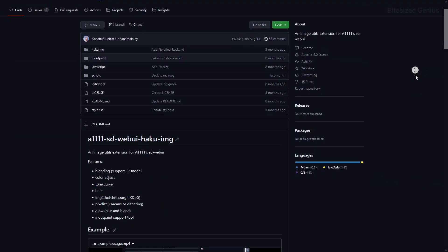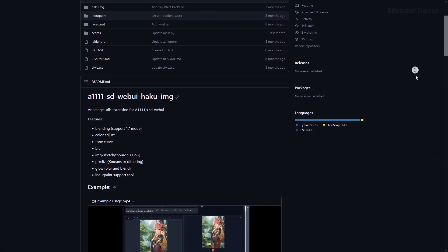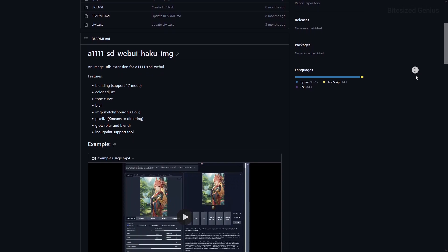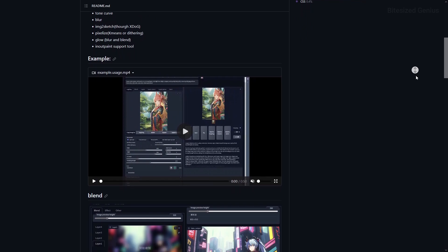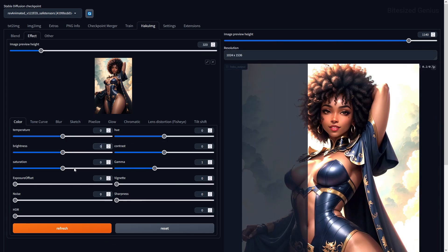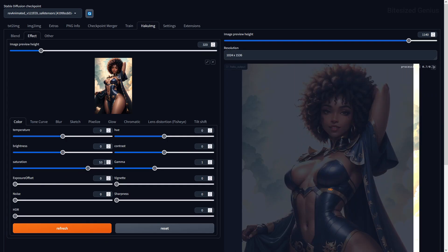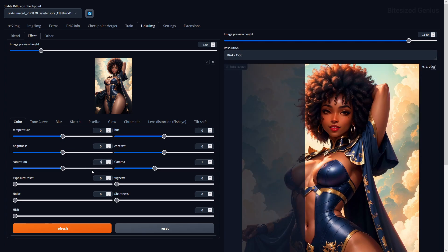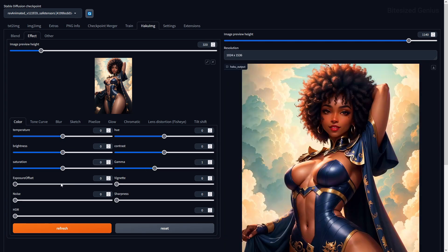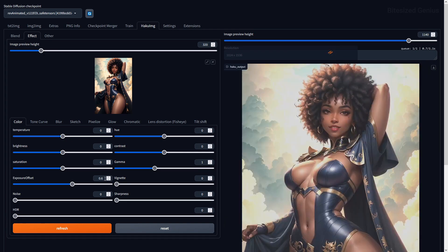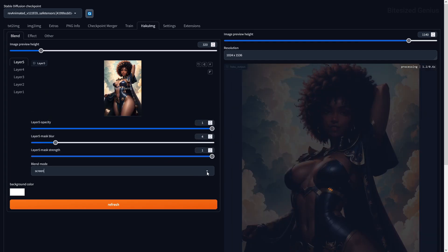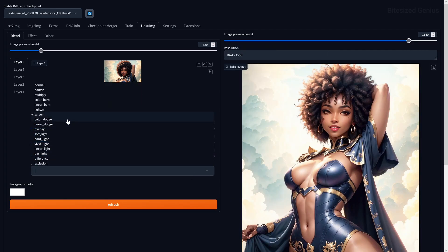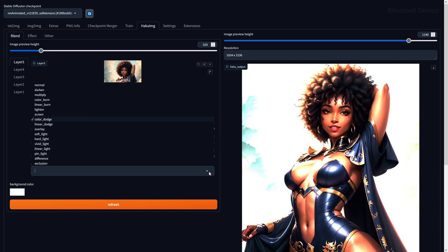Our first extension is Haku IMG, which allows you to modify images through blending, adding effects, and other image adjustments all within the user interface. You can adjust the saturation, brightness, sharpness, and even add pixelation or other image effects. Without layers, you can add multiple images and control the blending between them, the opacity, and the blurriness of the mask or blend mode to create unique effects.